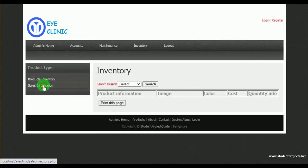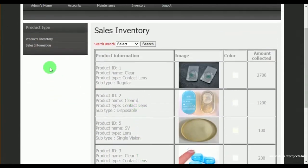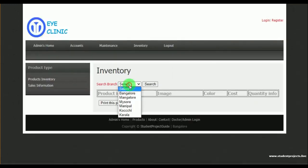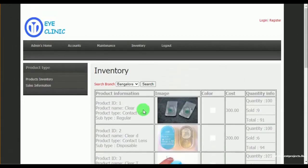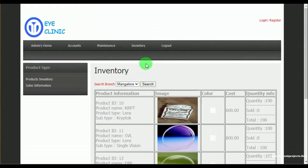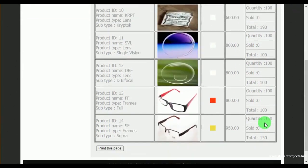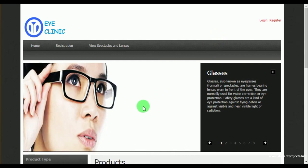Under inventory, admin can view the sales information and product inventories. In sales info inventory, admin can view the various products and can even search by selecting the branch — that is, which products are available in which branch. Admin can also view the quantity information.